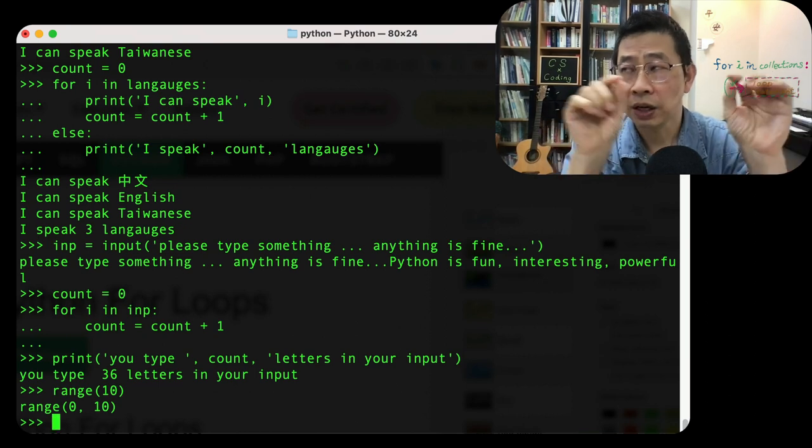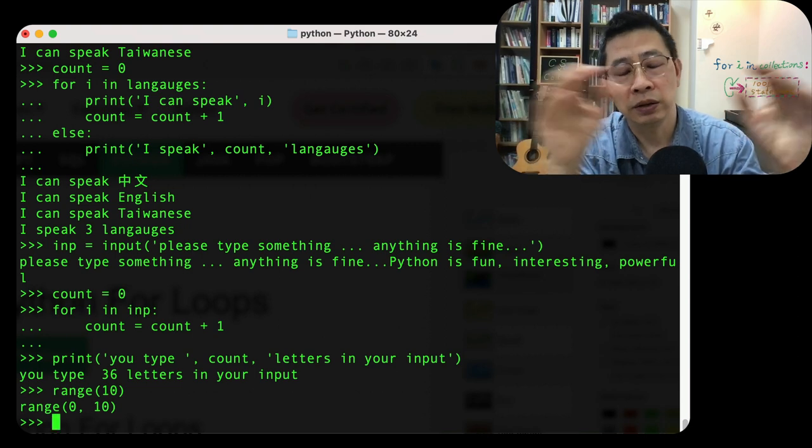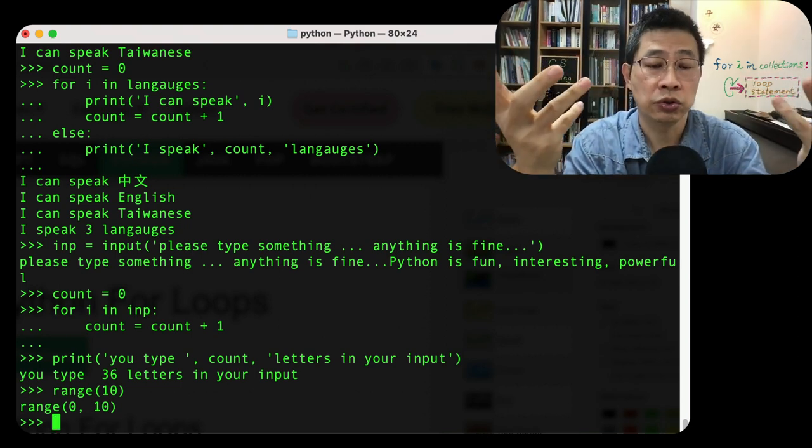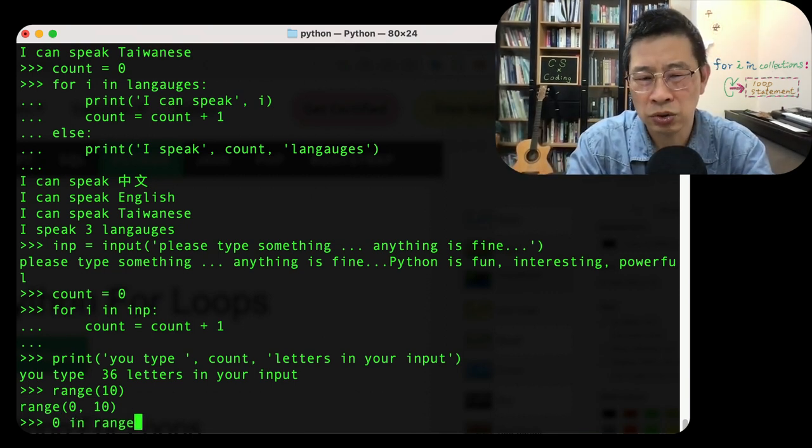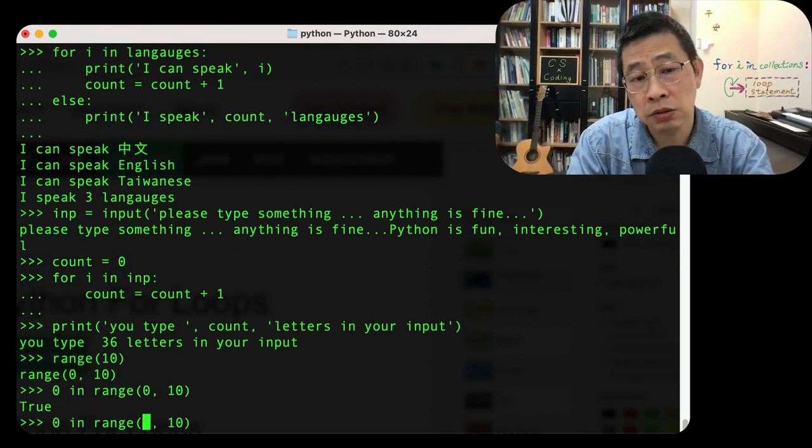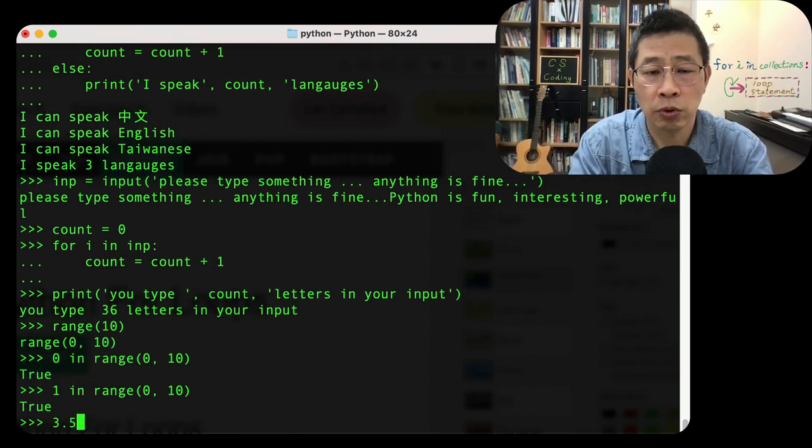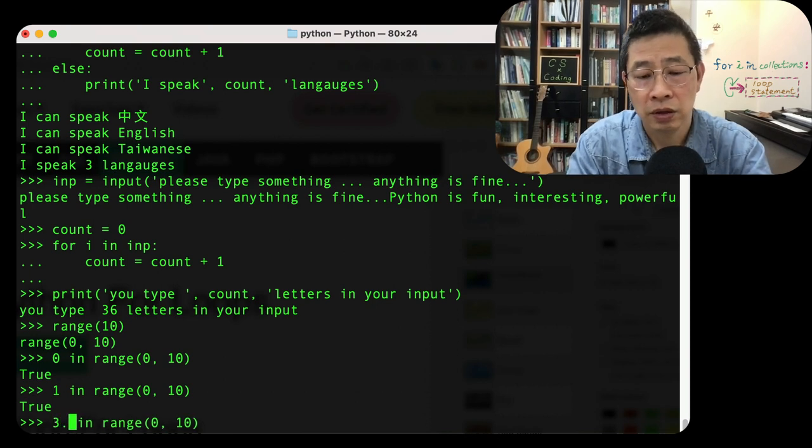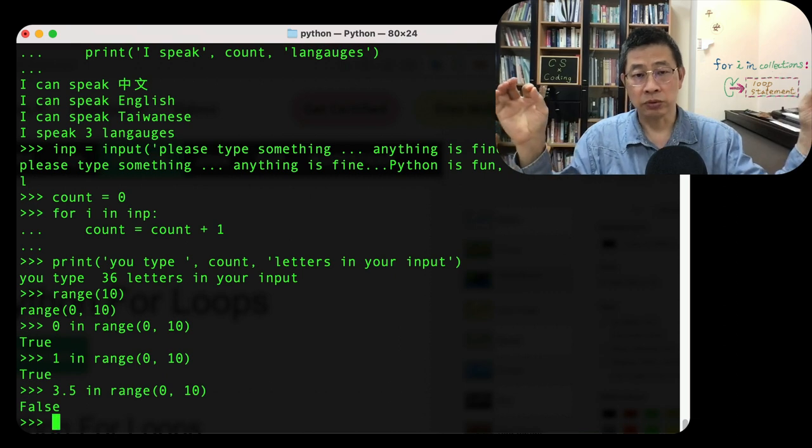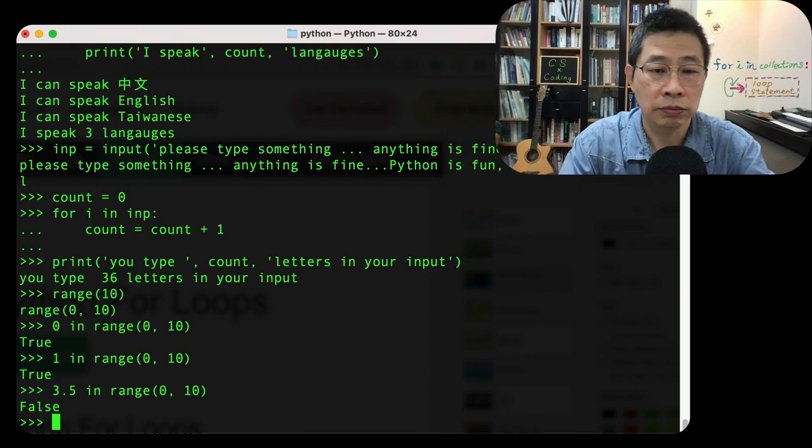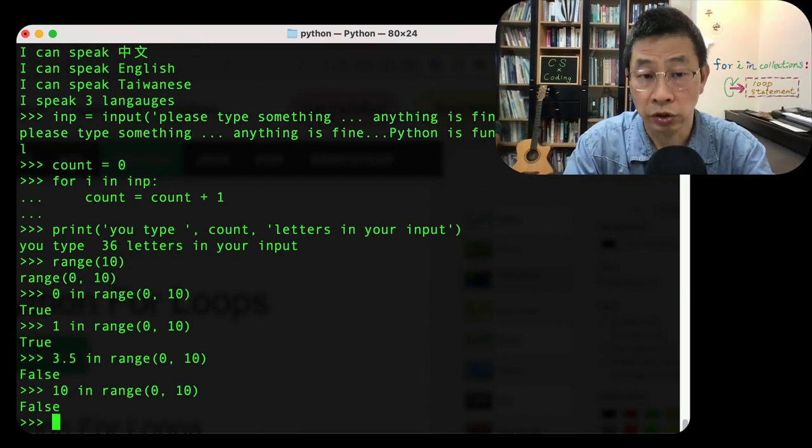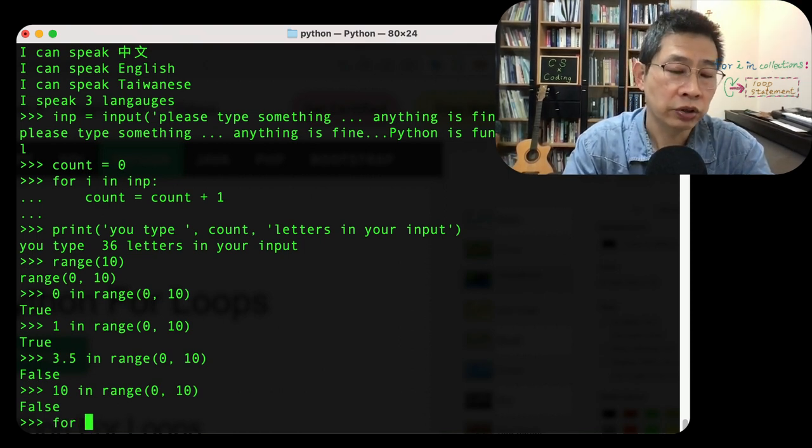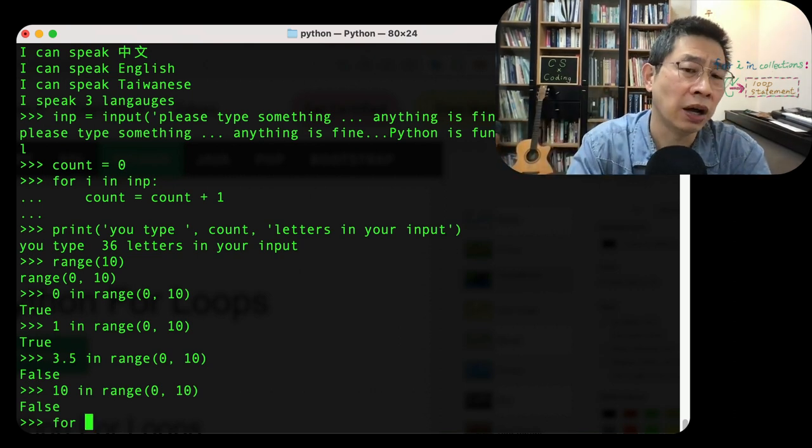So this is actually stored in a way a little bit like a list, but they call the type called range. So you can use this one, 0 in range 10, yes, true. 1, yes. 3.5, no, false. It's not a number of range, it's an element in this set. What about 10 in range 10? No, false. So for this kind of things, we can create a specific amount.